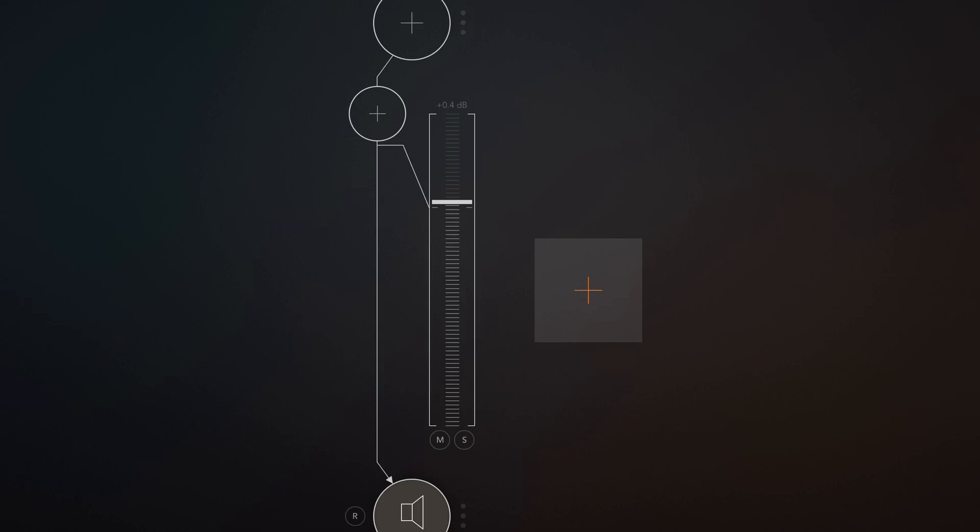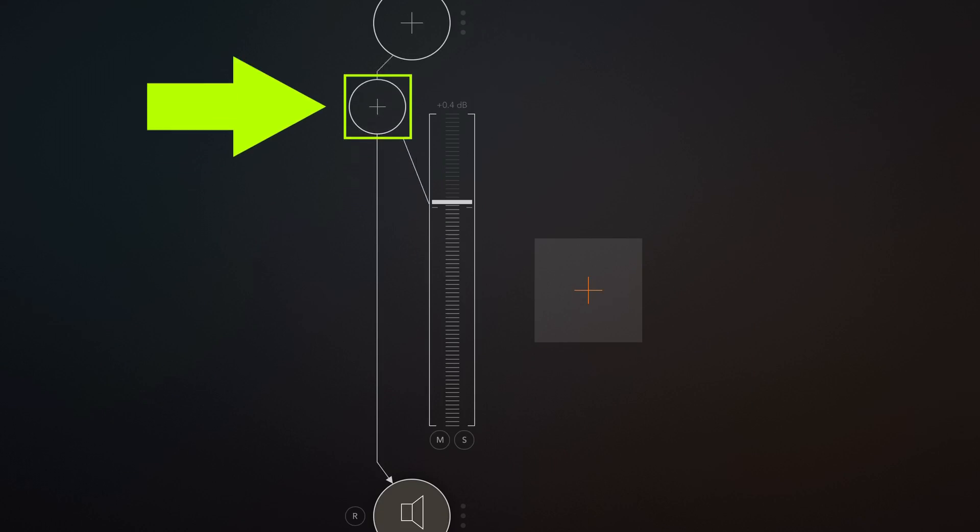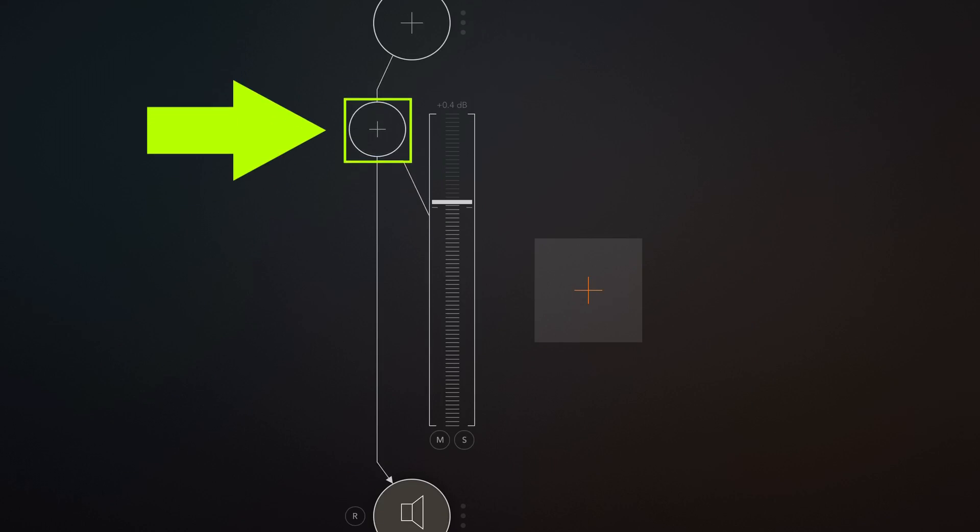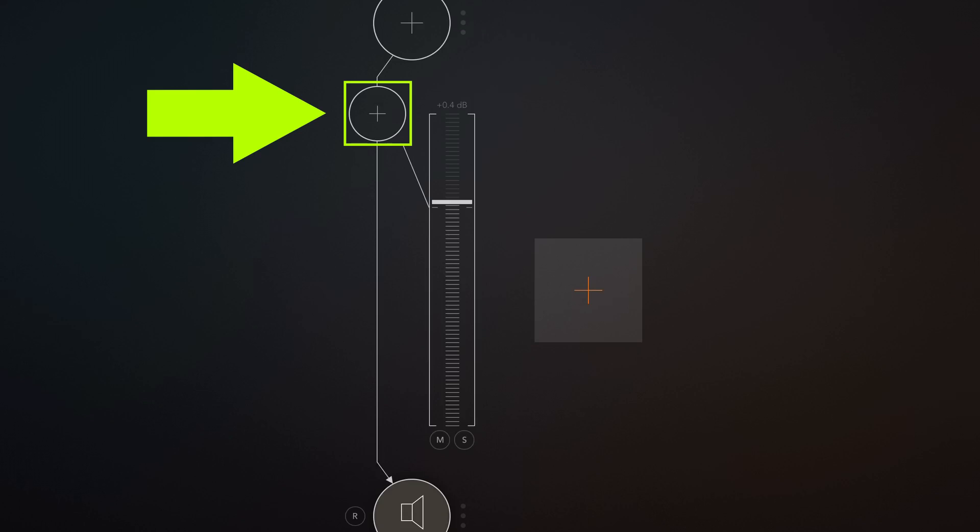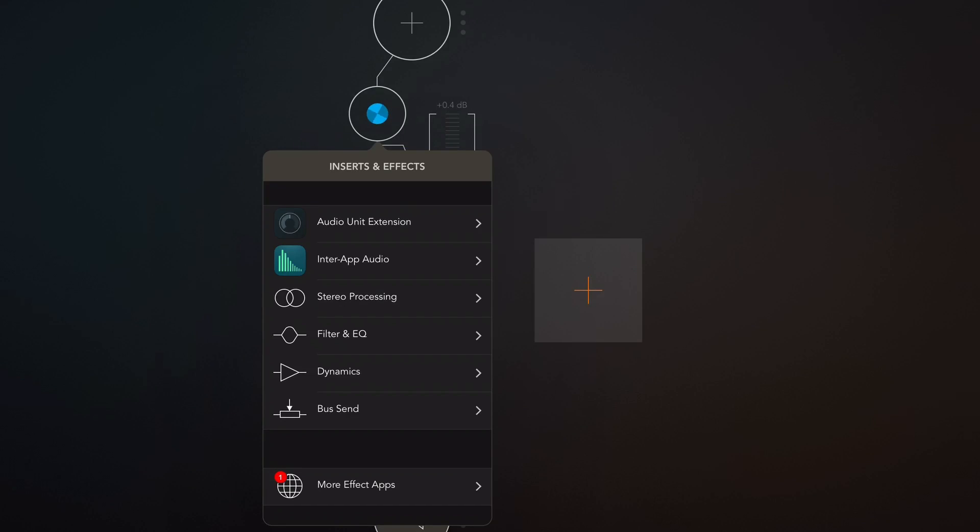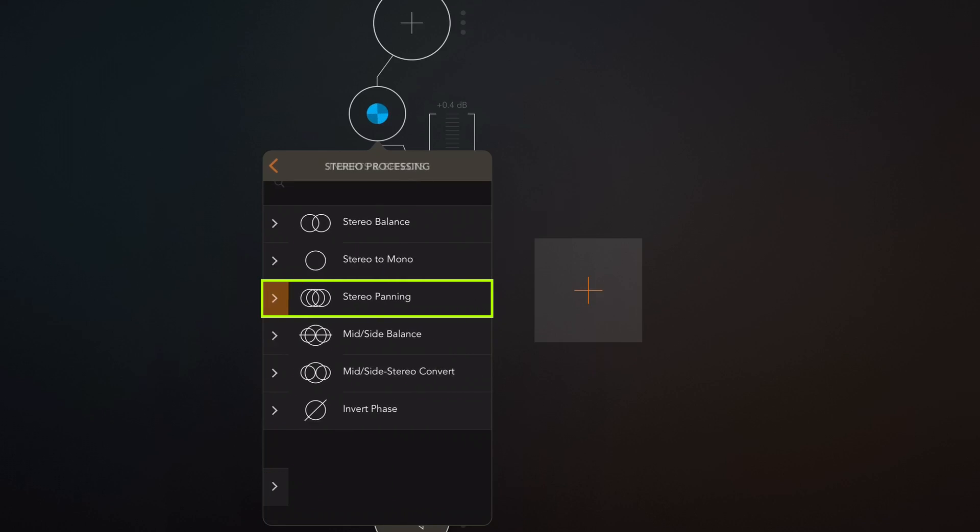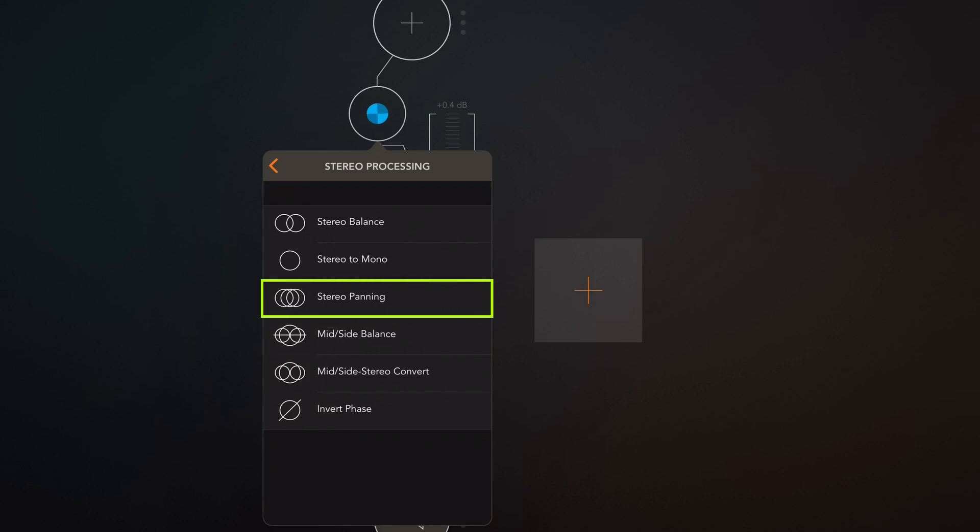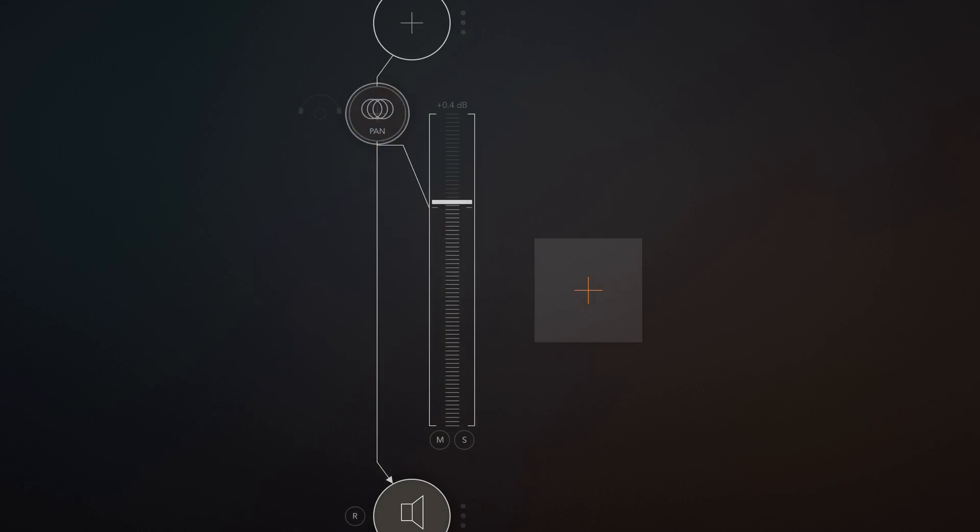So between the input and the output we have the option of adding insert effects, interrupt audio, audio units and also some internal stuff that comes built in to ARM. We're gonna tap on this little circle here and we'll get our menu. Next we need to go to stereo processing and here we have something called stereo panning. So we're gonna select that and this is the panning option.